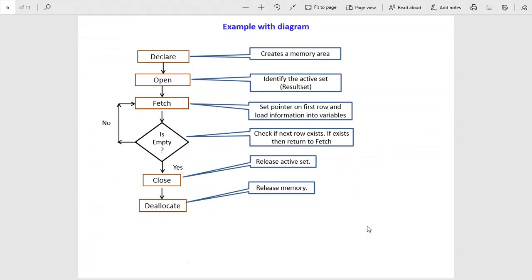Now we will explain with this diagram. First on the top we have DECLARE — declare creates a memory area. Then you OPEN the cursor, which identifies the active set. Then FETCH sets the pointer on the first row and loads information into variables. After fetching the first row, it checks if the next record exists. If a record exists, it goes back to the FETCH statement. If it is the end of rows, then you close the cursor and deallocate.